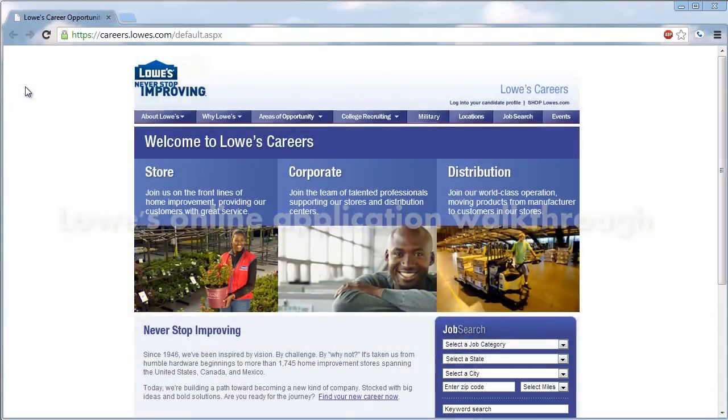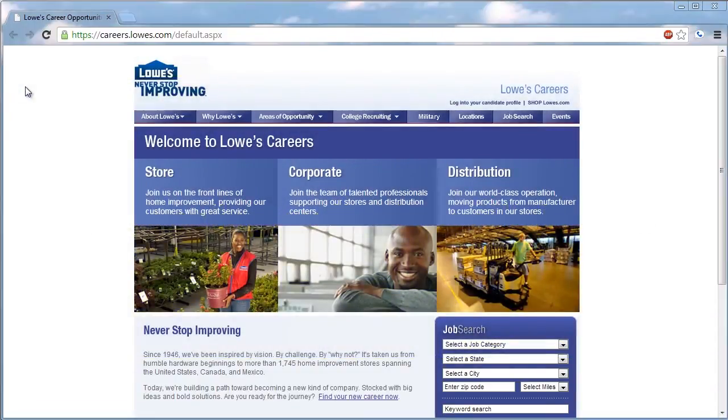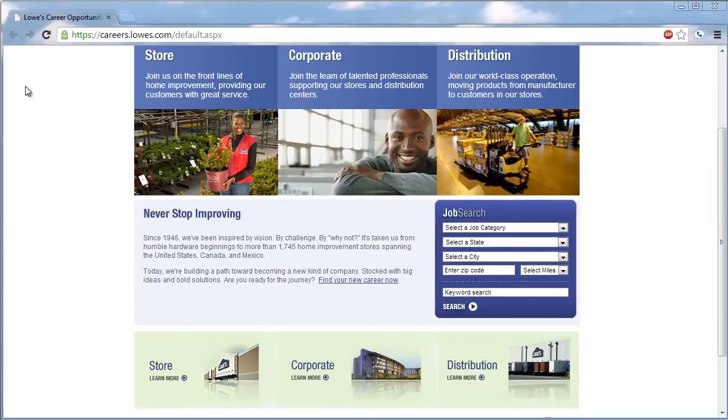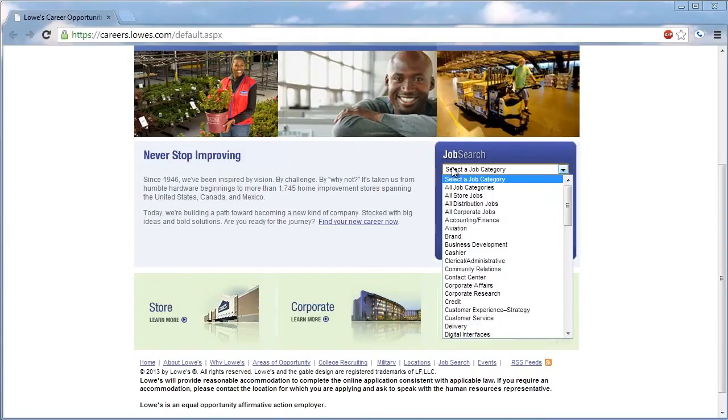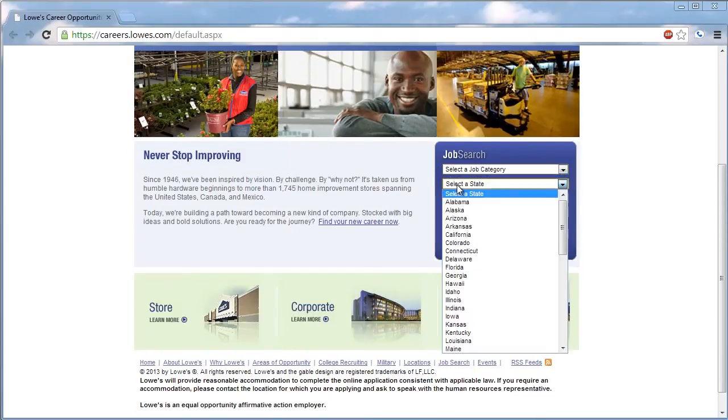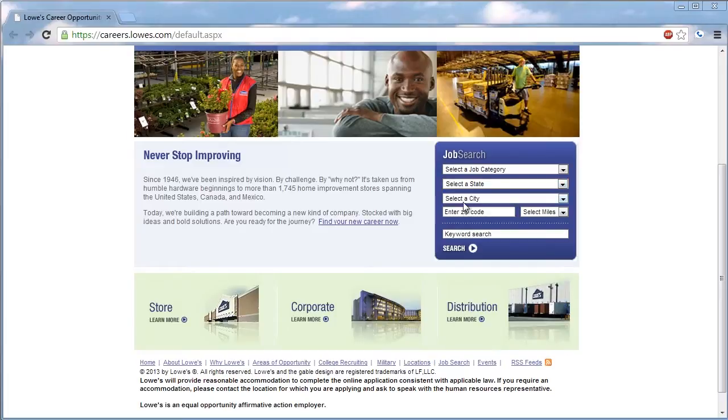The Lowe's application process allows prospective employees to access jobs online. Applicants access jobs through an interactive map of the United States, which breaks down employment opportunities by state, city, and specific store.